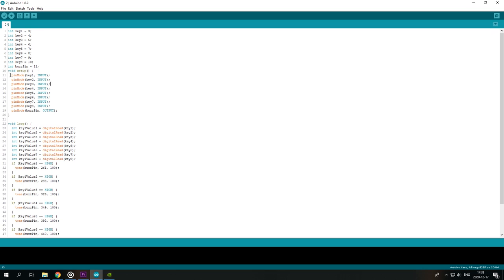In void setup I describe keys as inputs so I could read the information from them. And the buzzer pin is the speaker as output.